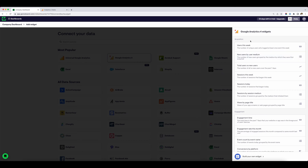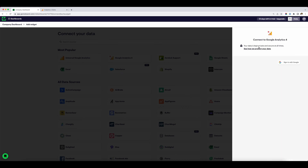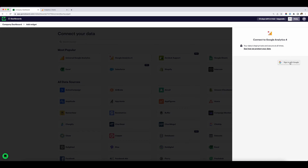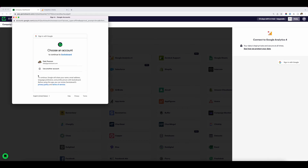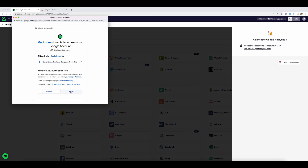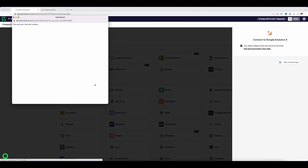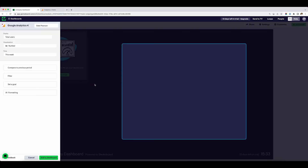As you can see, it's giving me options of widgets to build with GA4. I'm just going to click on users this week, because the next thing it's going to ask me to do is connect my GA4 data. All I need to do here is just sign in with Google. It takes me through to the GA4 screen, and here I click on my profile and click allow for it to connect the Google Analytics data into GeckoBoard.